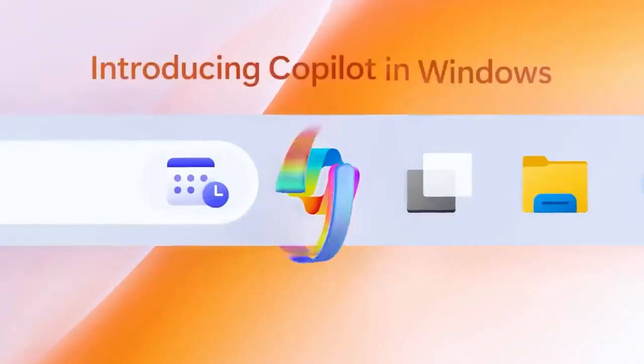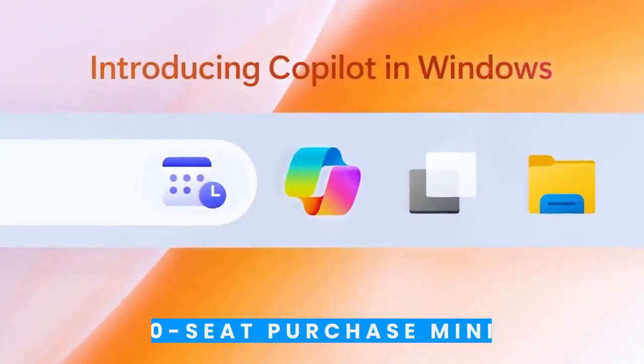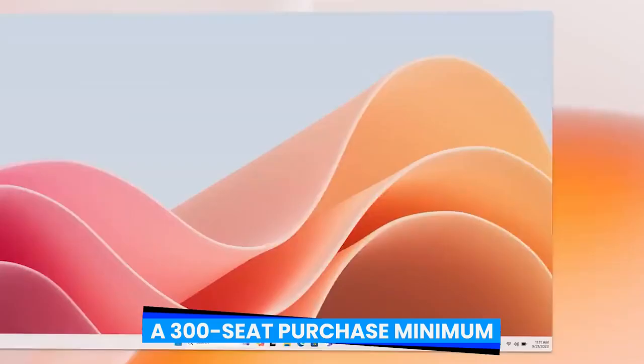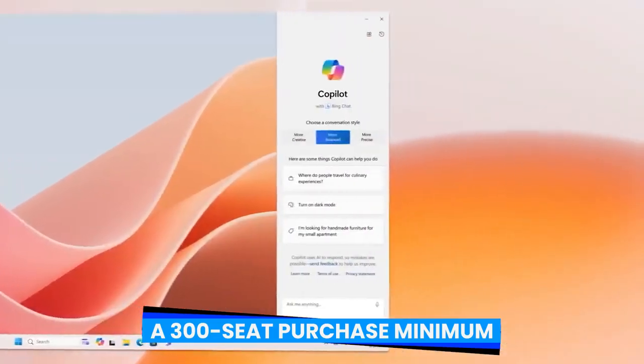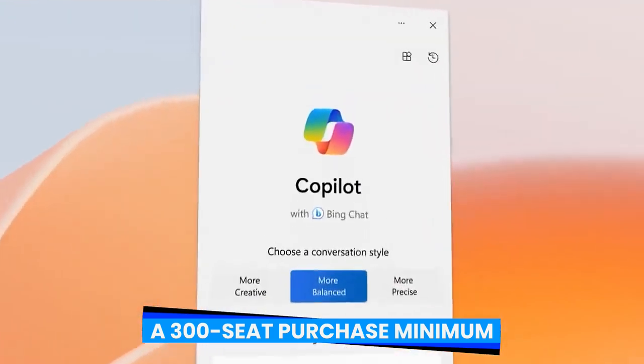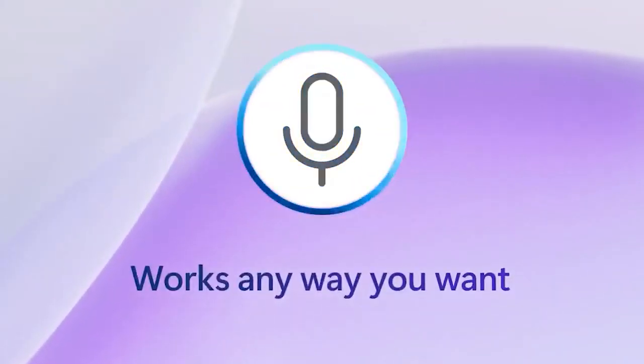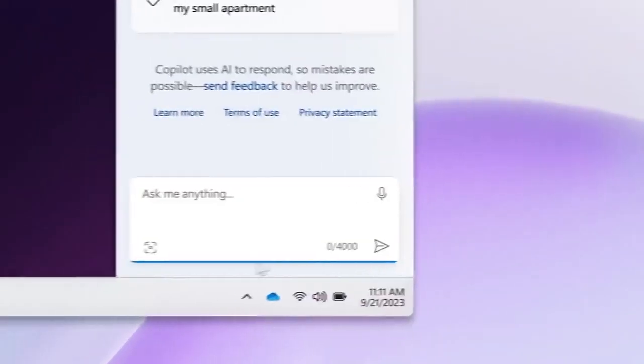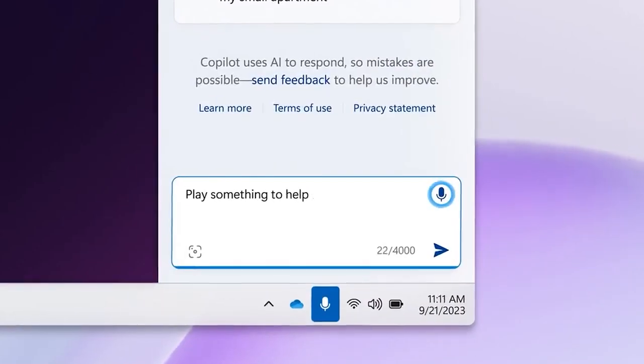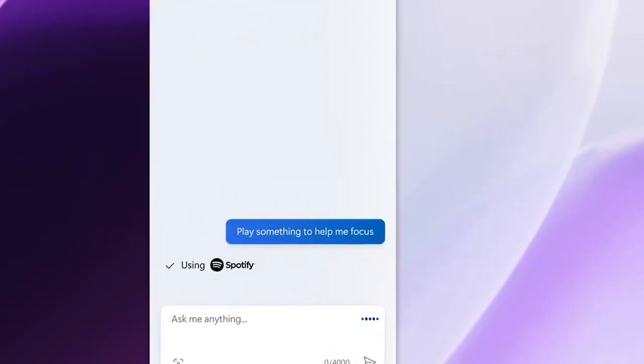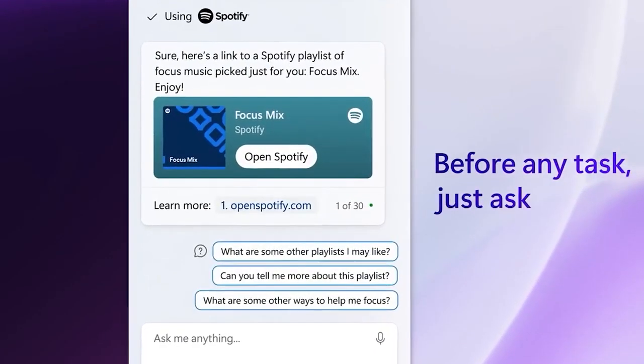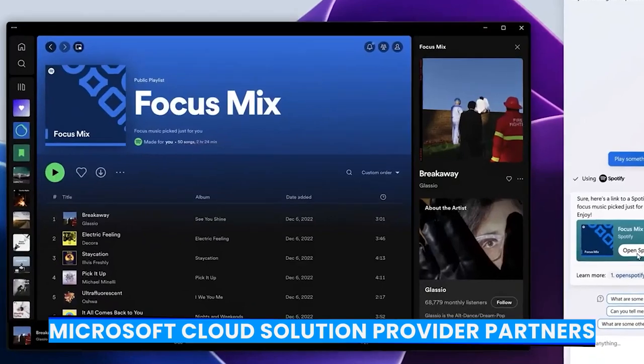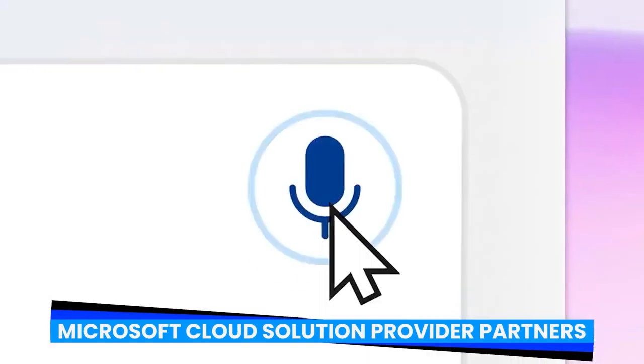In addition, the commercial plans no longer have a 300 seat purchase minimum. Additionally, Enterprise Office 365 E3 and E5 customers can now purchase Copilot, and businesses can purchase Copilot for Microsoft 365 through a network of Microsoft Cloud solution provider partners.